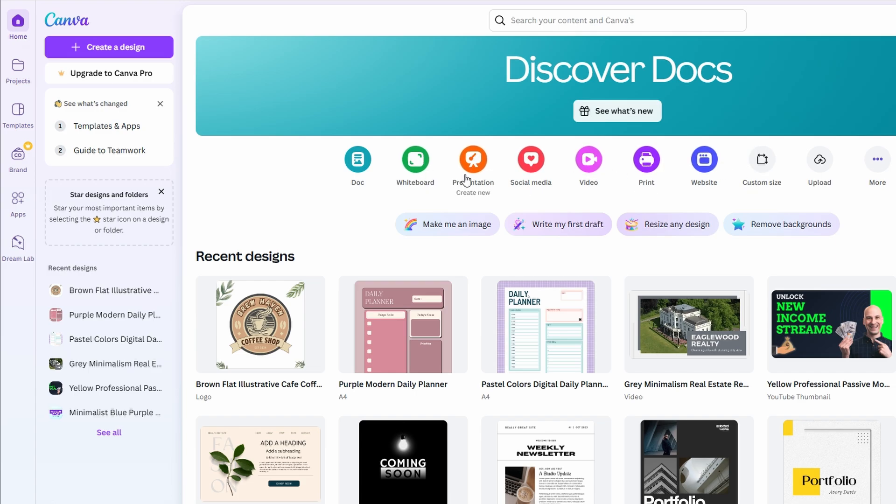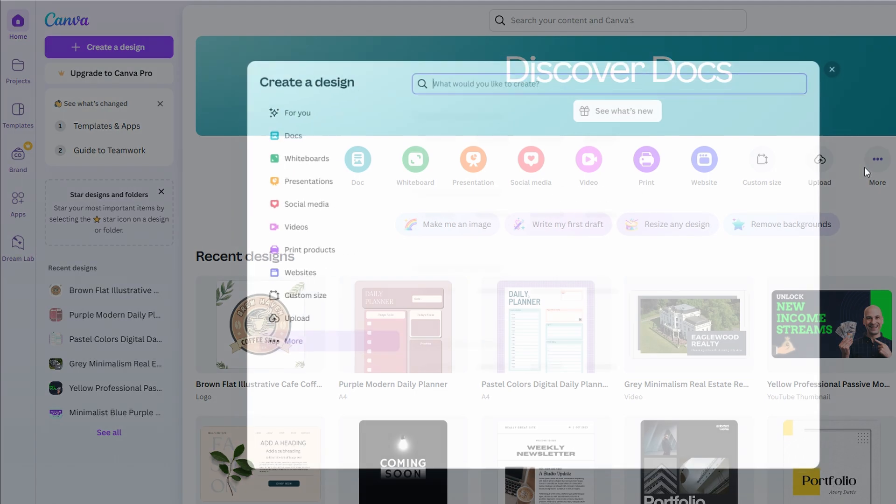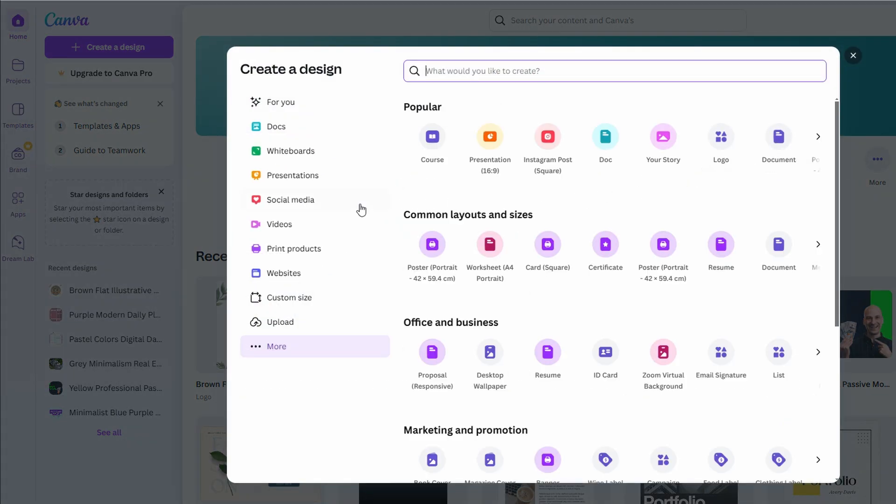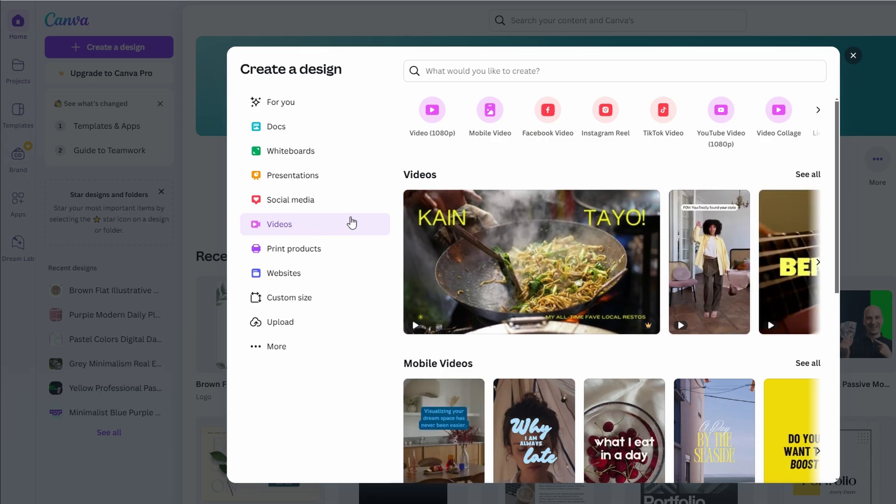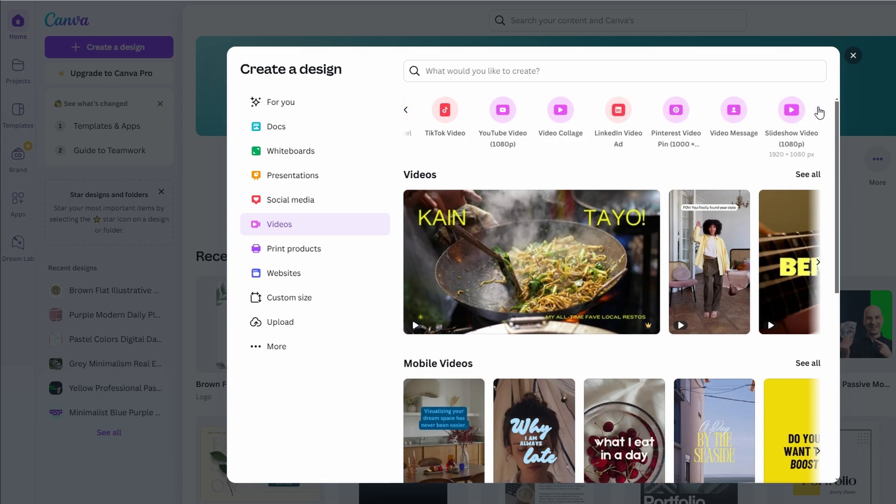To begin working on a video project, navigate to the videos section. Here, you'll find a variety of templates tailored for different platforms, such as Instagram Reels, TikToks, and YouTube videos. Since we're focusing on creating a YouTube video today, click on that template to get started.